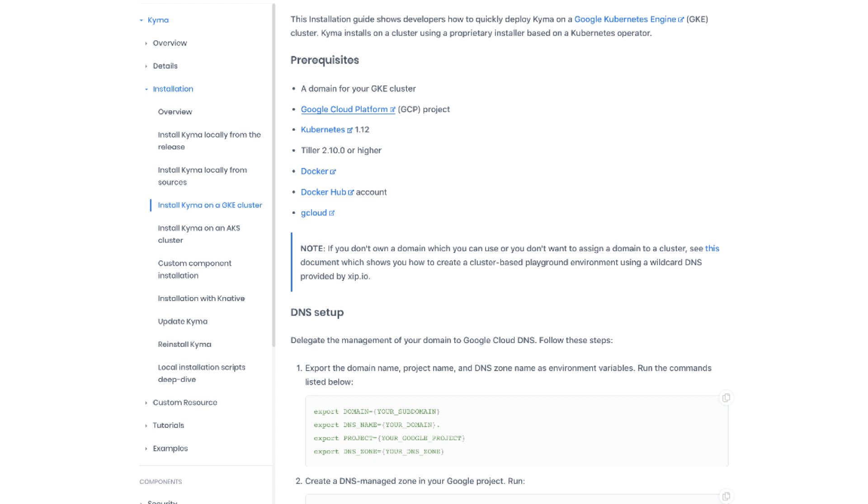Of course because it's a GKE cluster we need some prerequisites. First of all we need a domain which you can use for the installation of Kyma, but we also need an account on Google Cloud Platform. Just keep in mind the purpose of this video is not to cover how to acquire prerequisites. You need to acquire the project on your own if you don't have one yet on Google Cloud Platform.